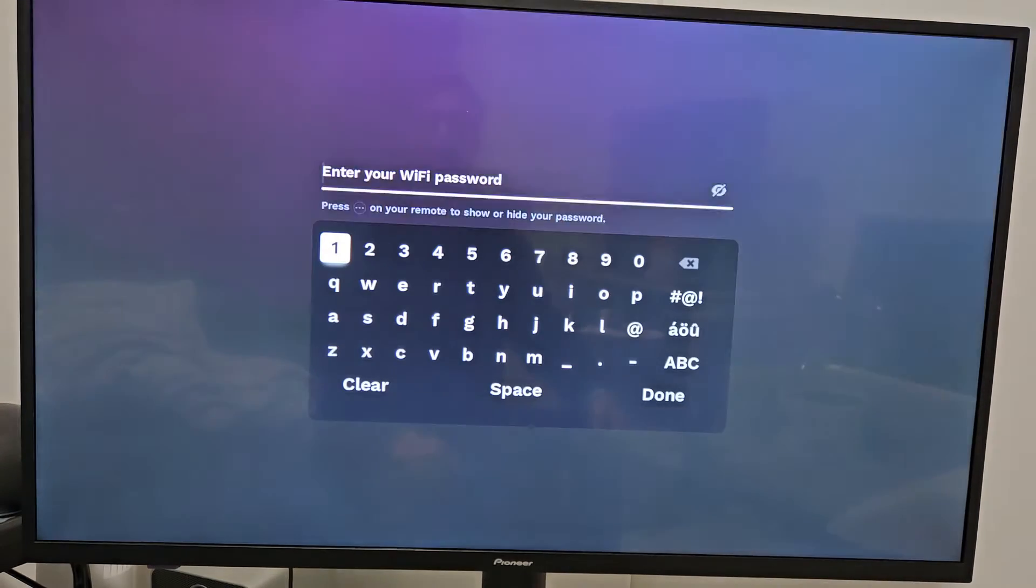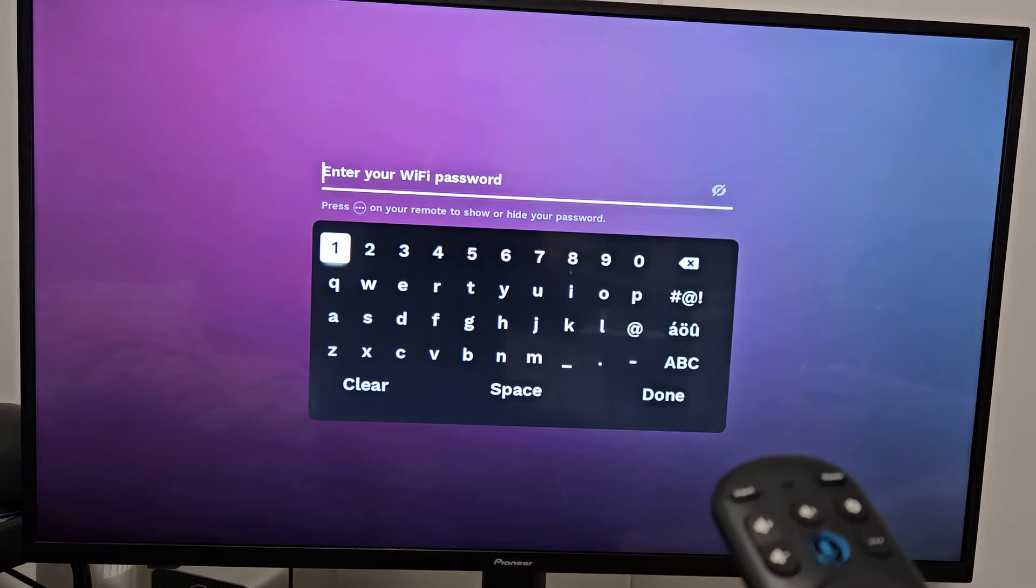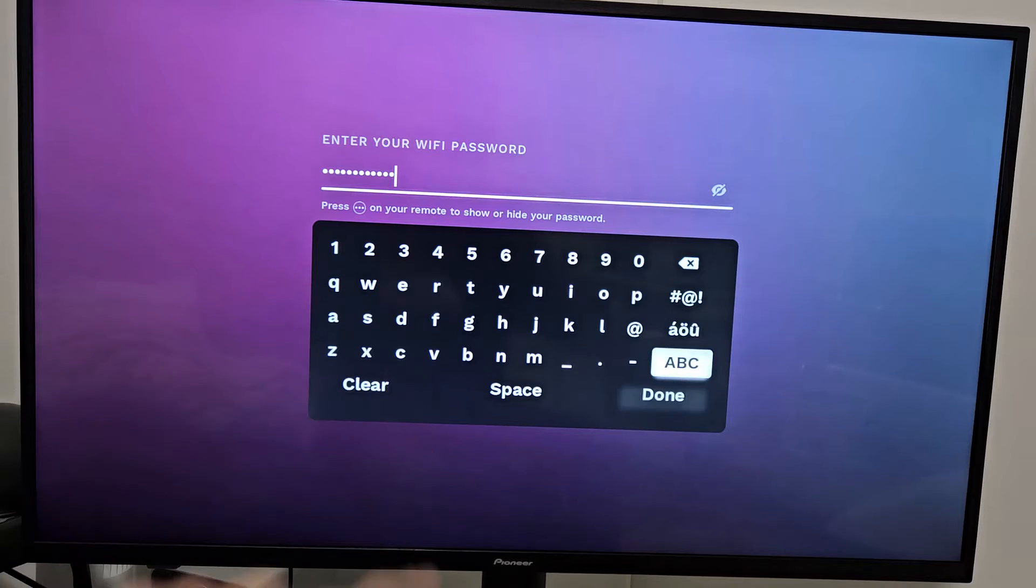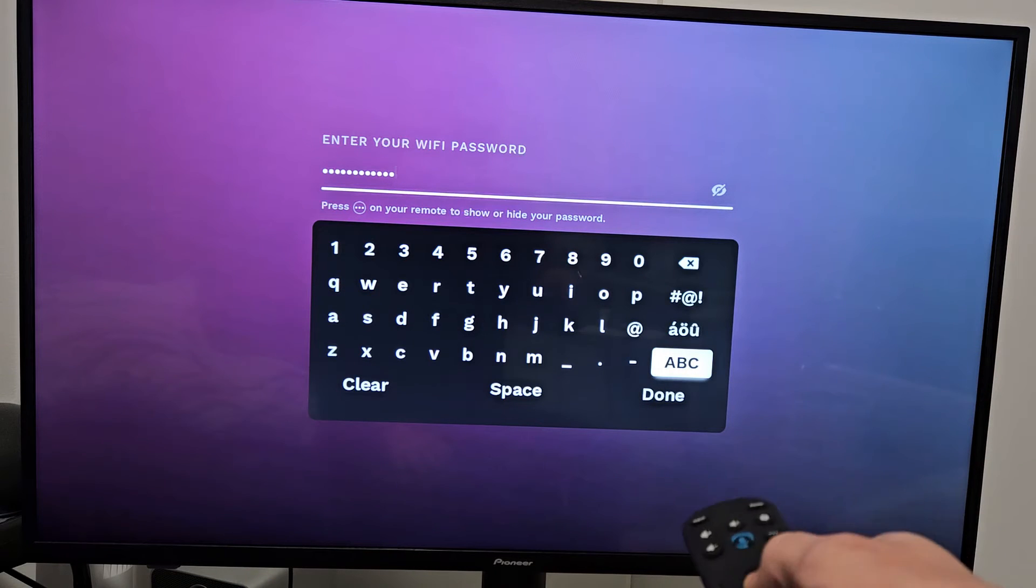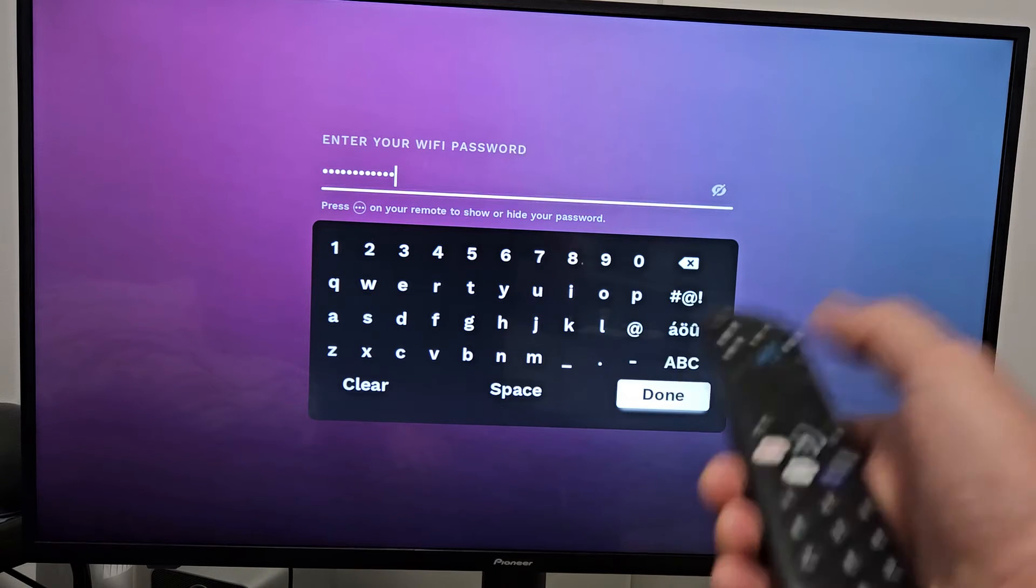and then I'm going to go ahead and input my password. After you've put in your password, go down to Done, select OK.